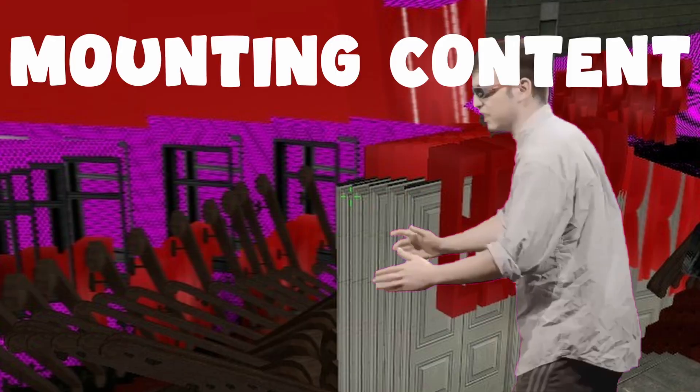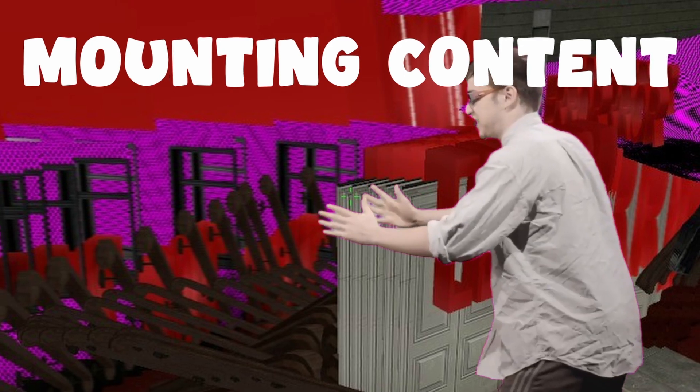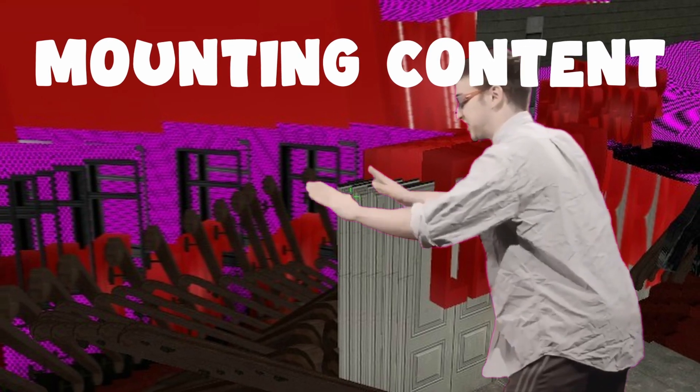Great, we got Hammer up and running. We now just need to cover how to get custom content into the level editor. This is not okay. This needs to stop now.